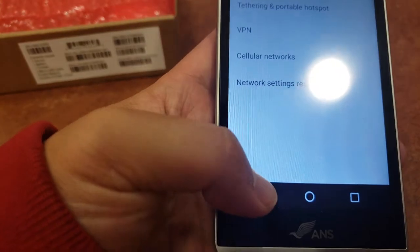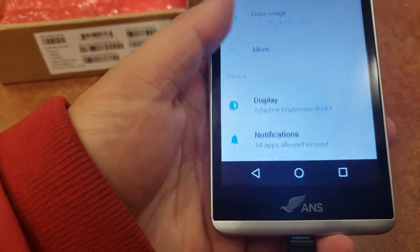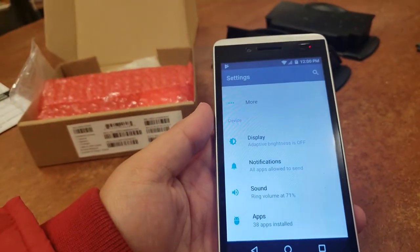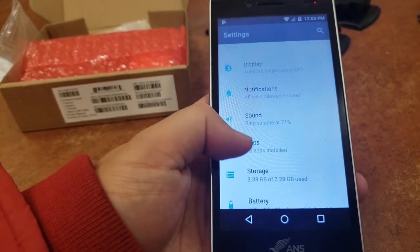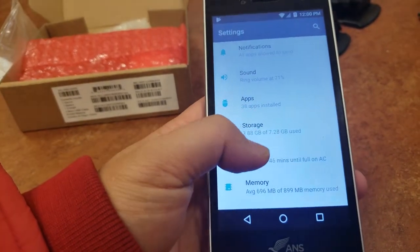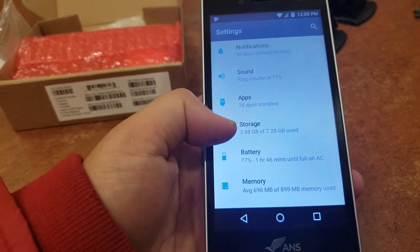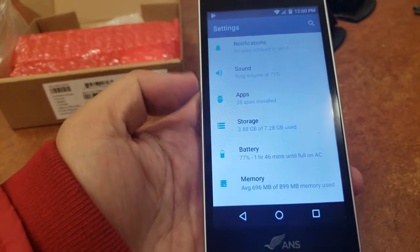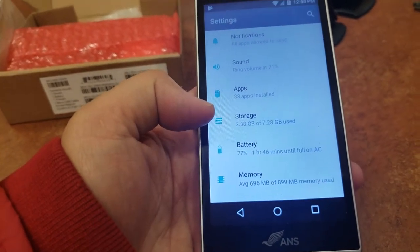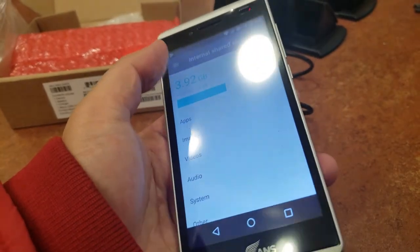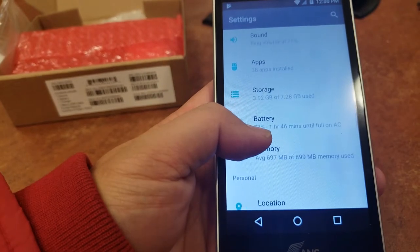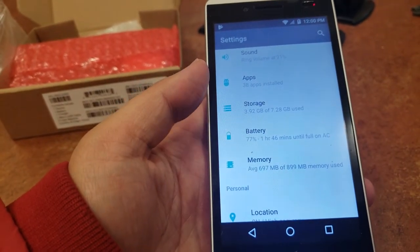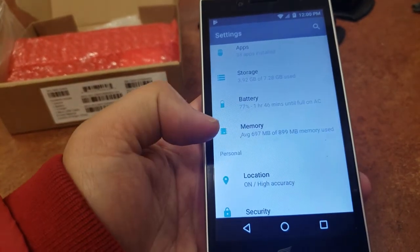Let me go back. You got display, sound, apps, storage. So I'm currently using 3.88, still have 7.28 left, so roughly about, I don't know the total max. The gentleman told me that it supports up to 64 gig micro SD card if I want to use one, so that's the memory.